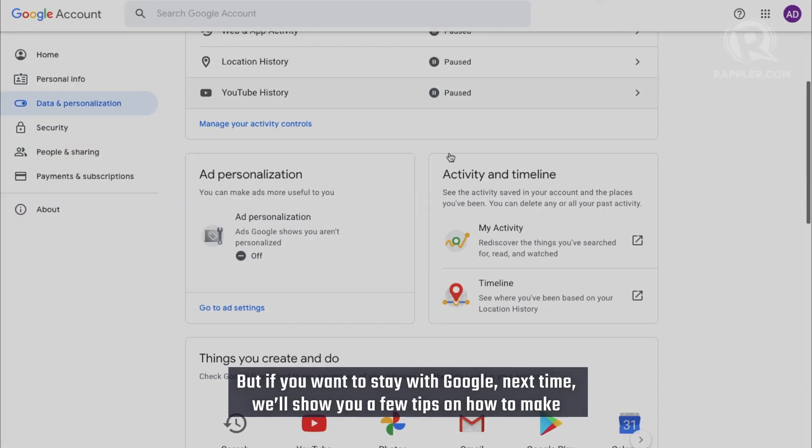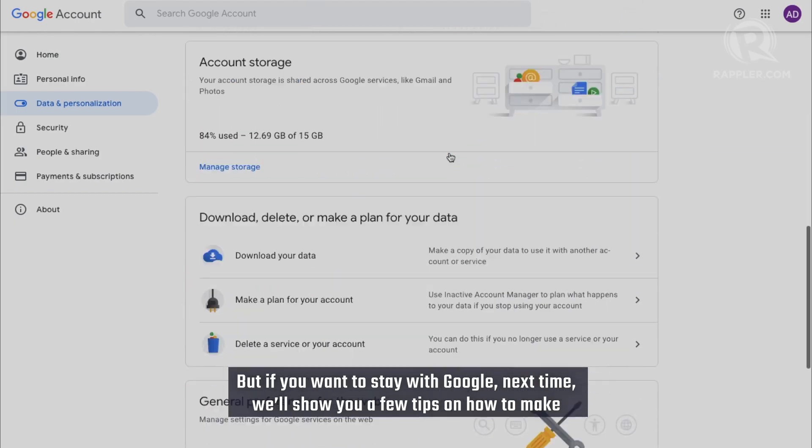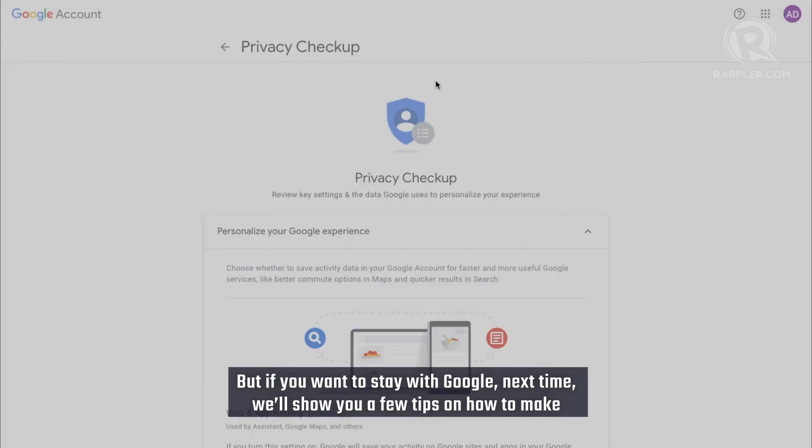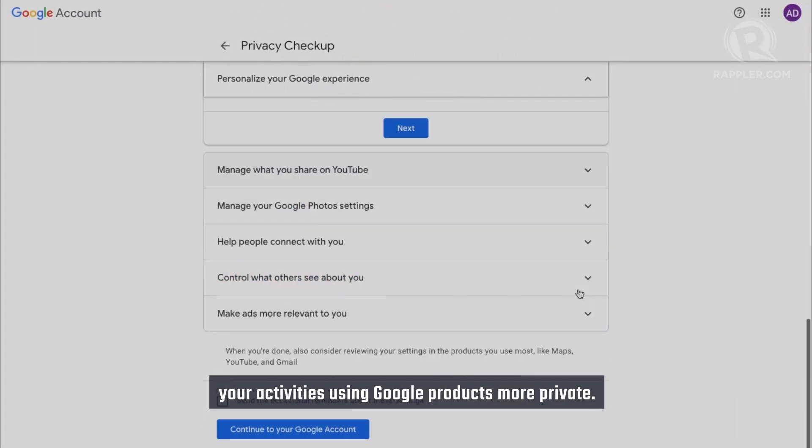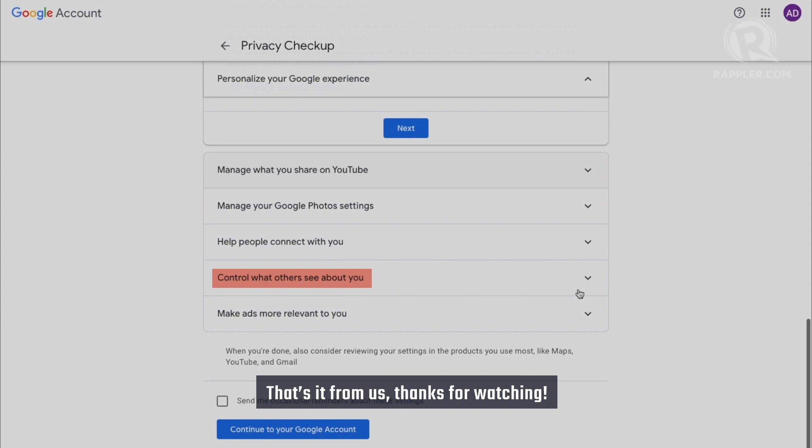But if you want to stay with Google, next time we'll show you a few tips on how to make your activities using Google products more private. That's it for us, thanks for watching!